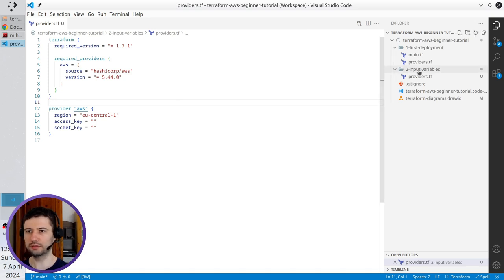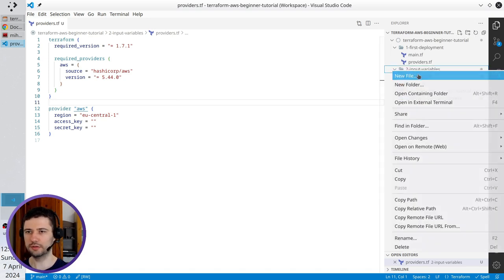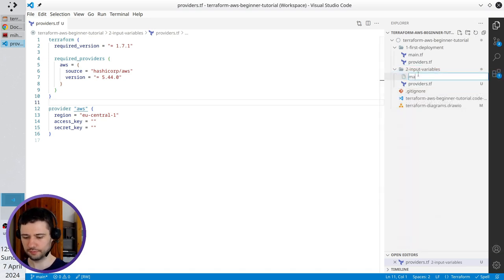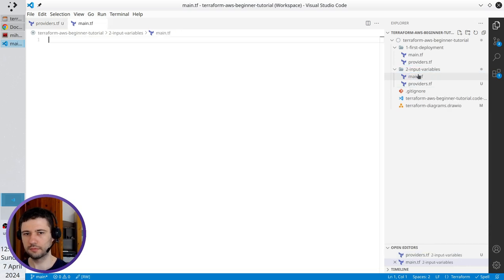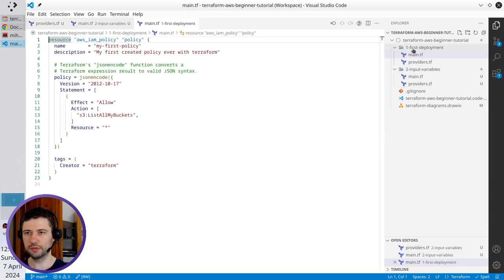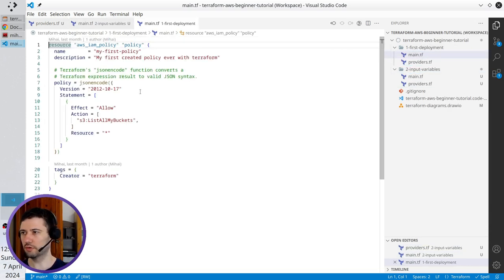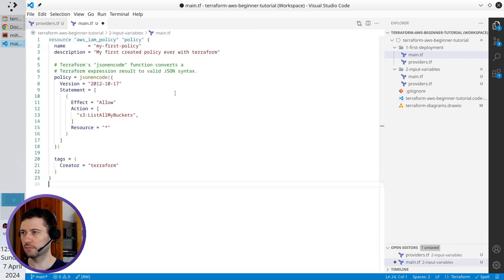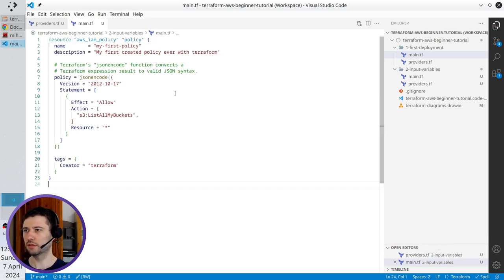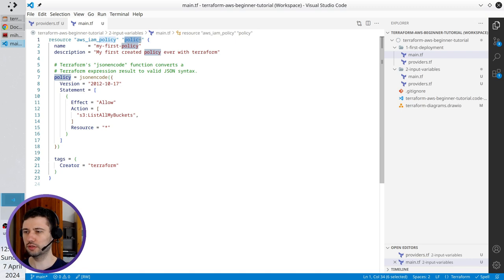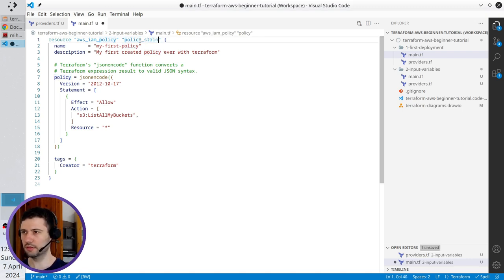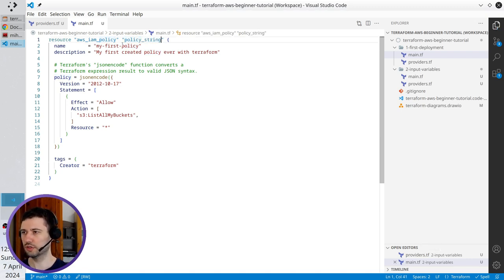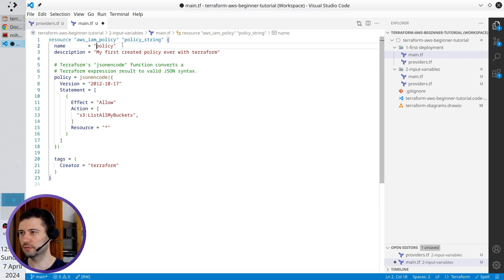Create a new file main.tf. Copy the content from the first deployment. Copy it. Paste it. Let's rename the resource. It will be policy string. I change the name to policy string.